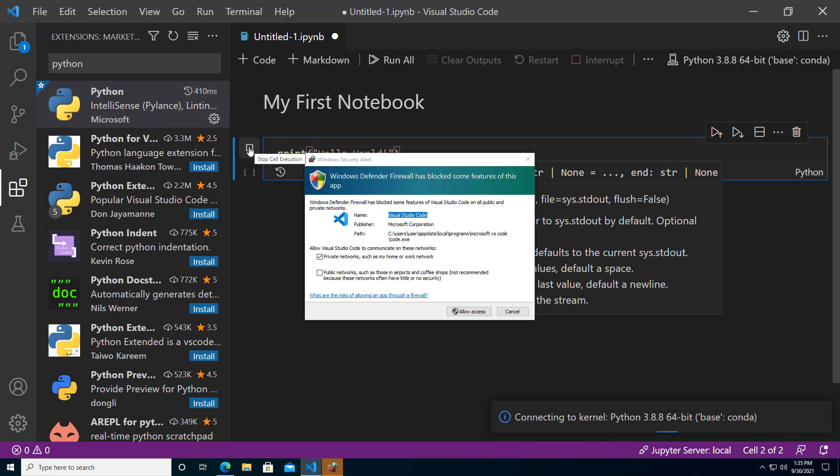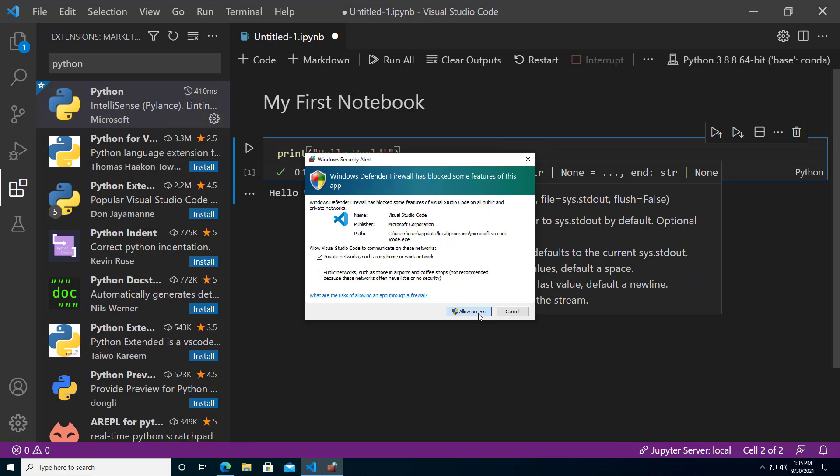If you are on Windows, you may see a warning from Windows firewall. Click allow access to allow access to Visual Studio Code.